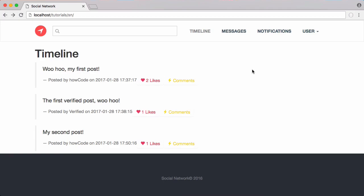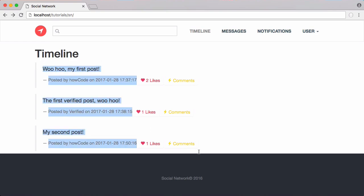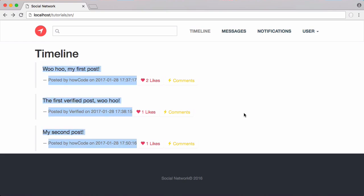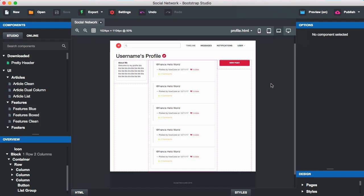In this video we're going to be designing the profile page. After designing it, we're also going to learn how to get posts from the database — similar to how we get them on the home page, except on the home page we select all posts from users we're following, while on the profile page we select all posts by the user whose profile we're on.